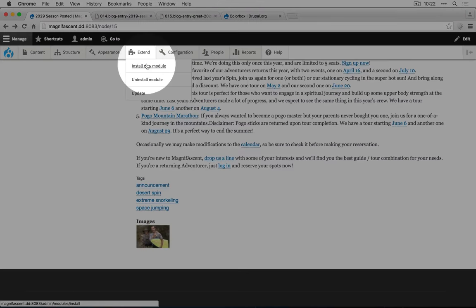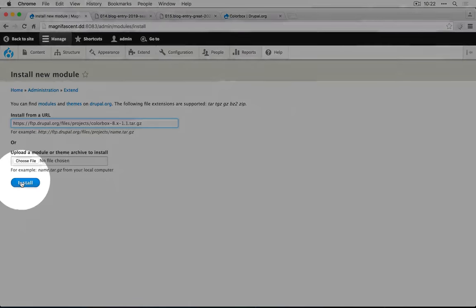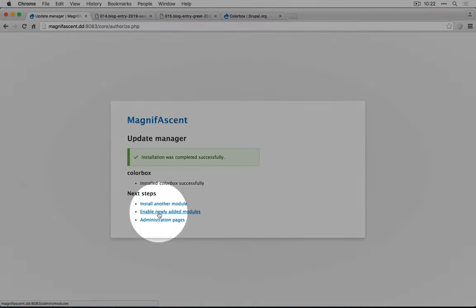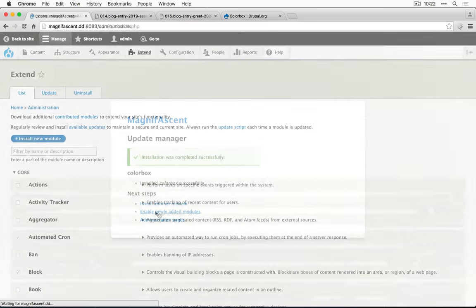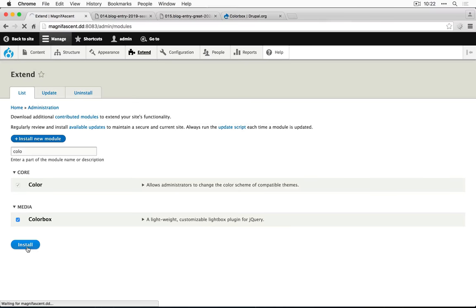I'll go to extend and install new module, paste in the URL and click install. Now let's enable it. Check it here and click install.